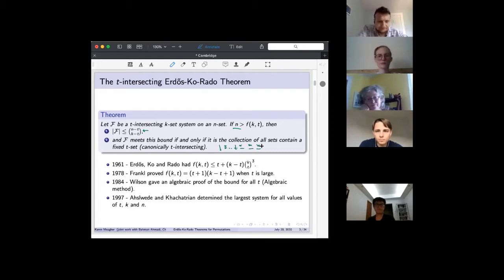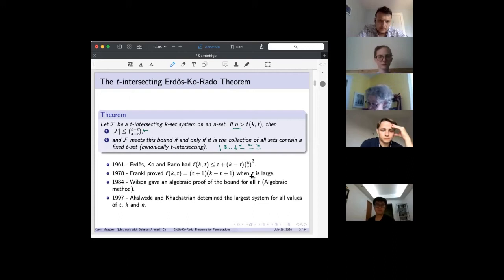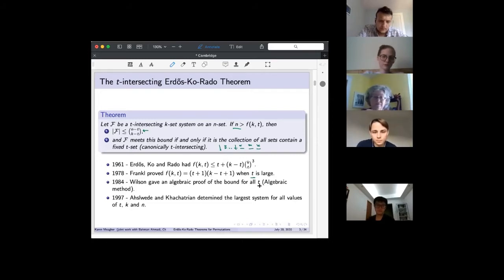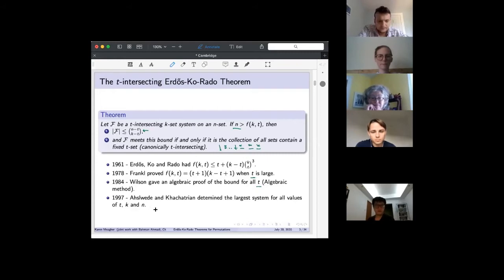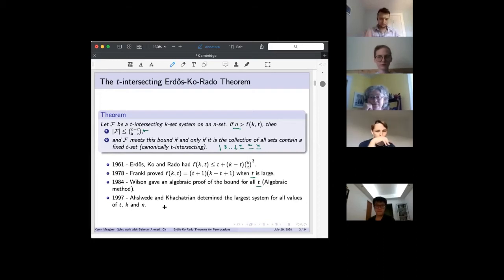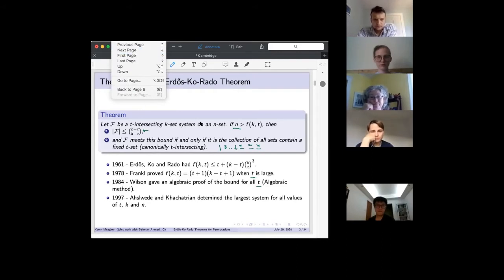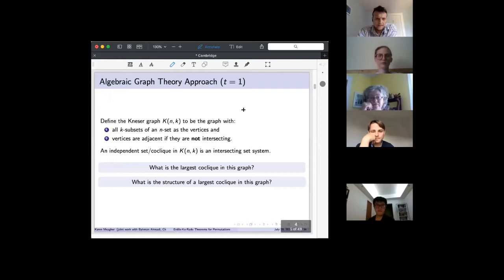The theorem was first published in 1961 by Erdős-Ko-Rado. They gave a bound that they knew wasn't tight but showed some bound was needed. Frankl found the correct bound and proved it for large t in the 70s. Wilson gave a lovely algebraic proof for all values of t. In the late 90s, Ahlswede and Khachatrian gave the complete EKR theorem, determining the largest set systems for any values of n, k, and t.